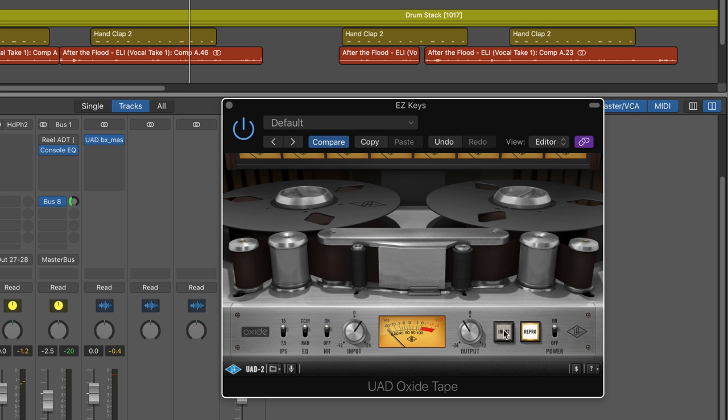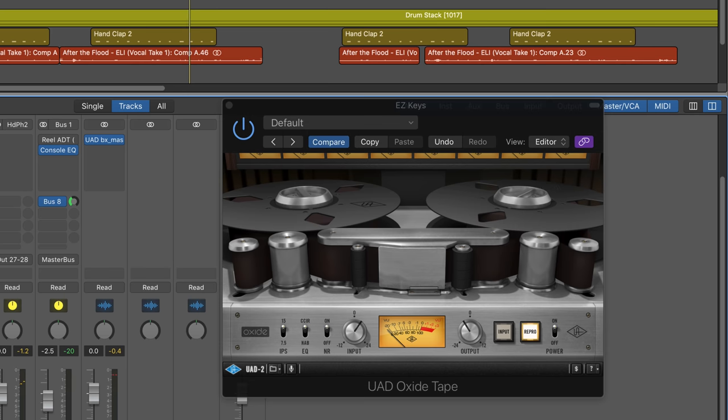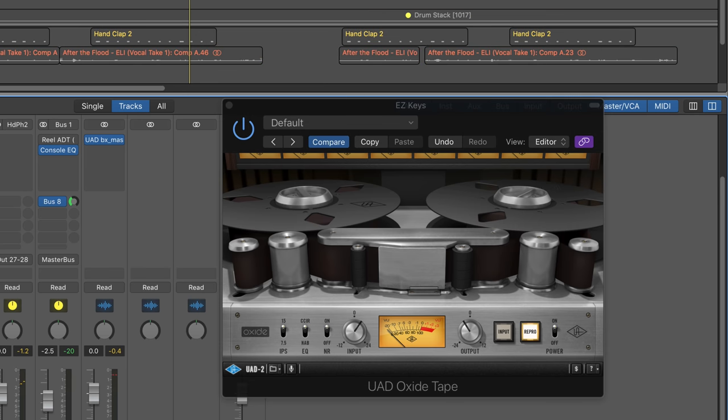And then there's two different monitoring paths. When we have it set to input, it's providing the sound of the machine electronics only without any of the magnetic tape, and the repro mode adds in the effect of the playback of the recorded tape signal. And we can bypass it on and off, of course. So I'm going to show it to you here on the different elements in this mix, and then we'll explore testing it out.